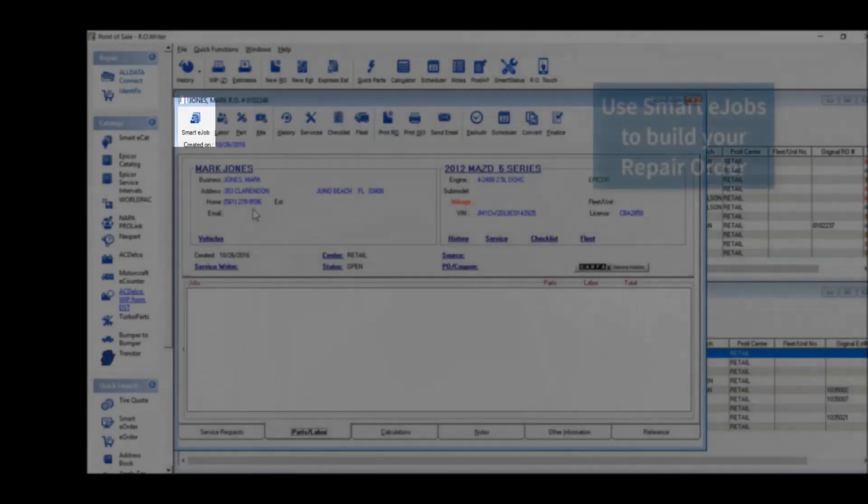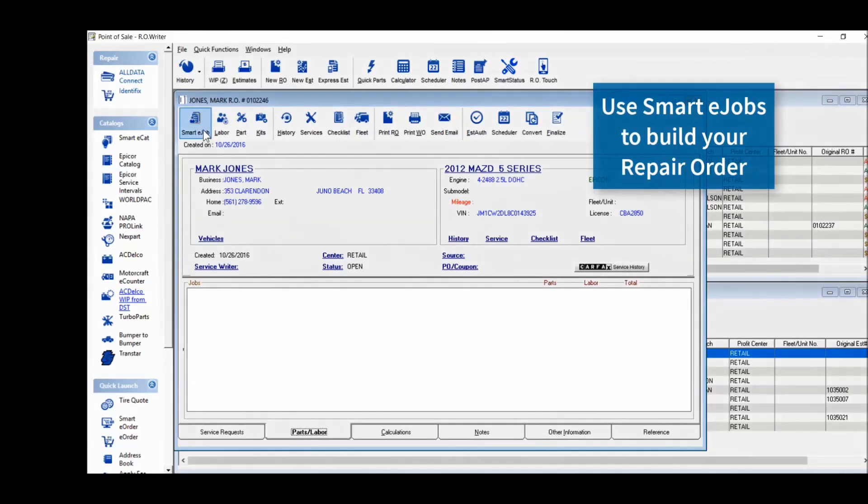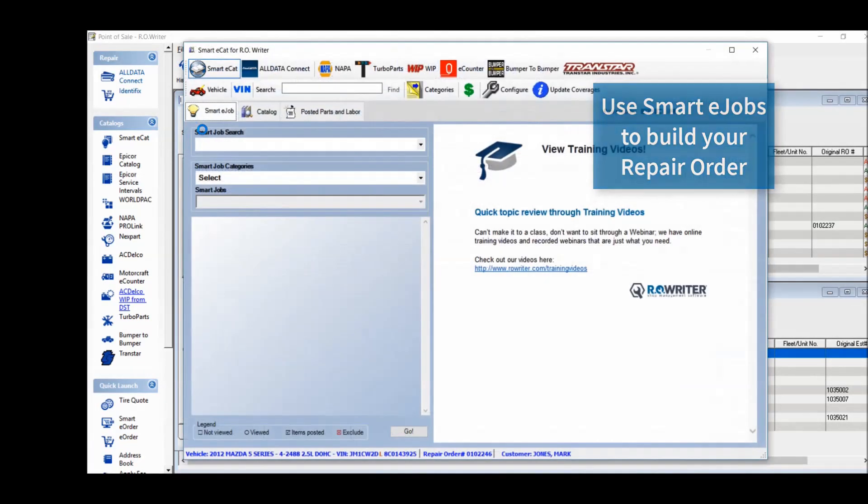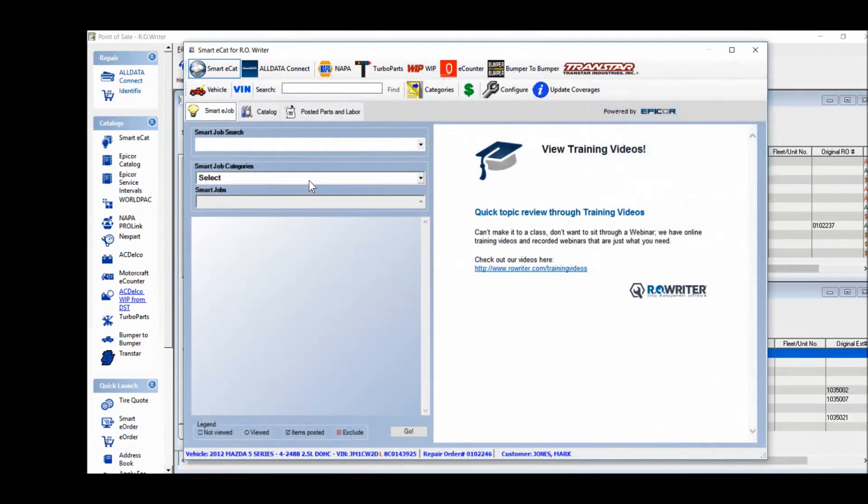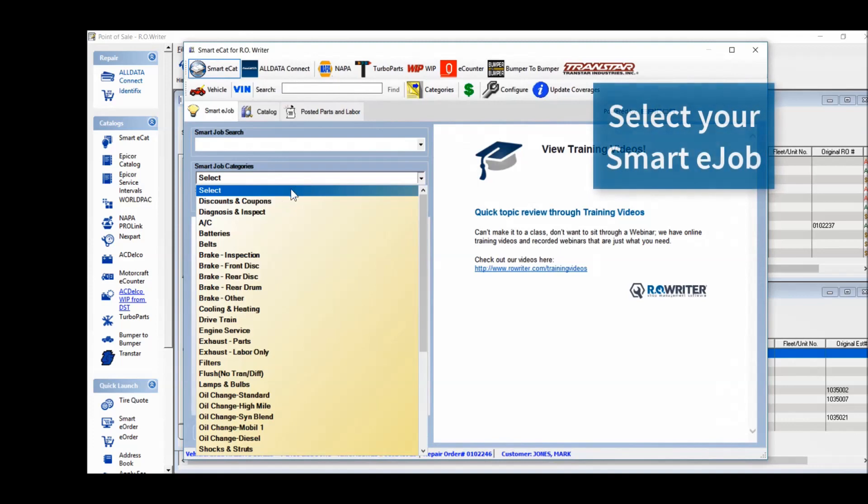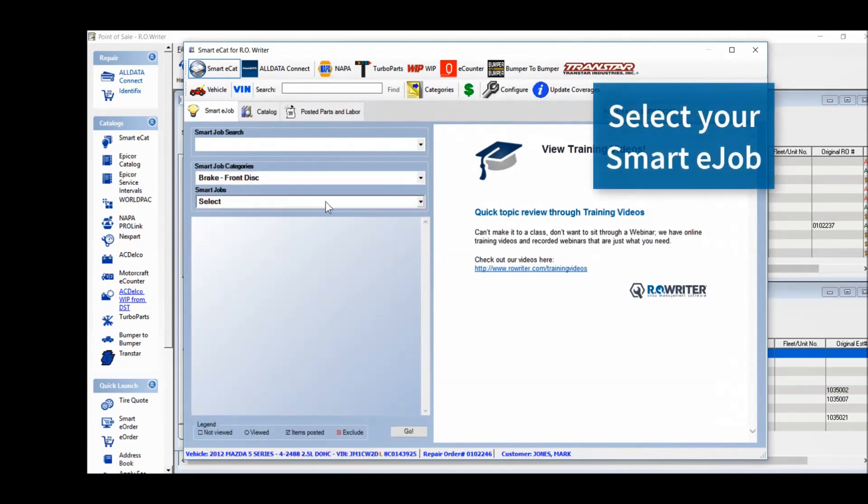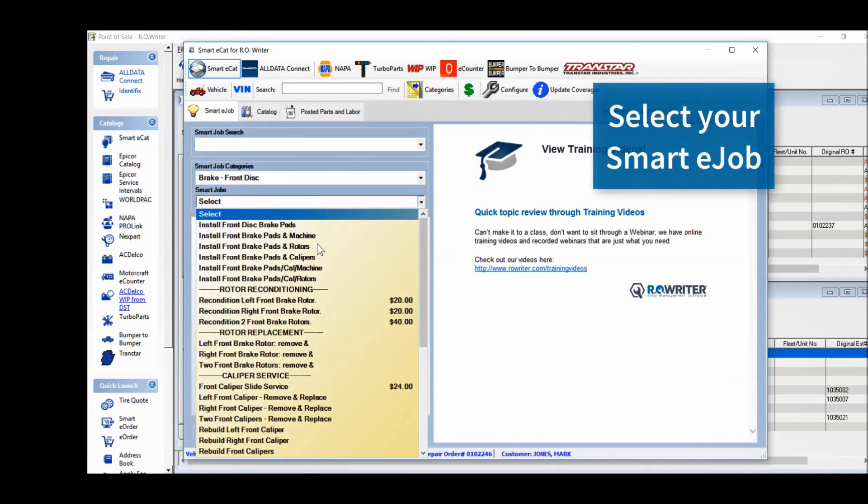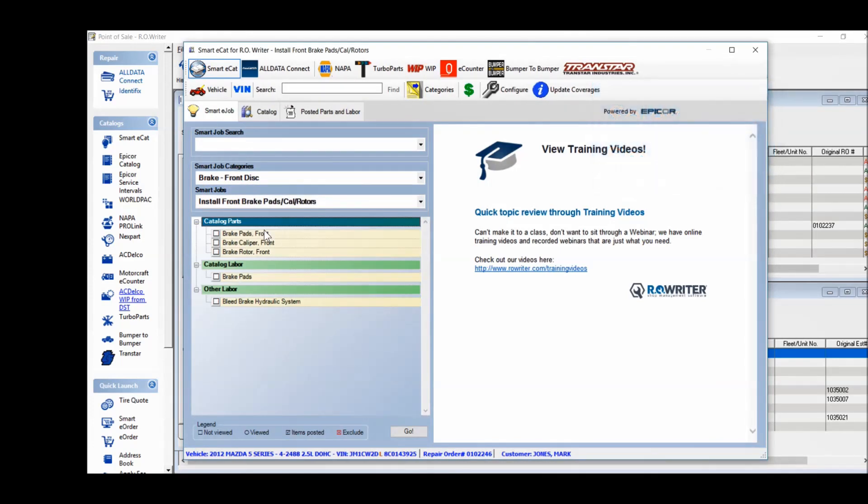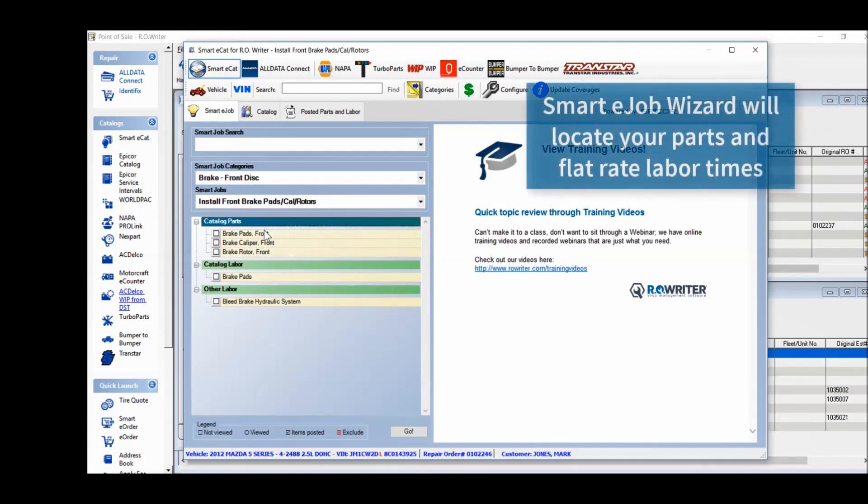Click on SmartyJob and select your job. The SmartyJob wizard will walk you through the process to locate the parts and labor times for you.